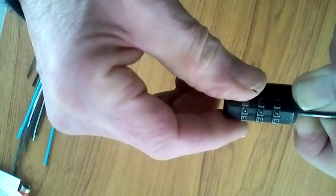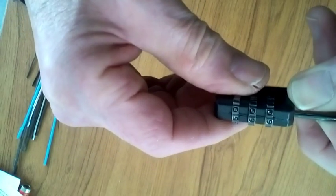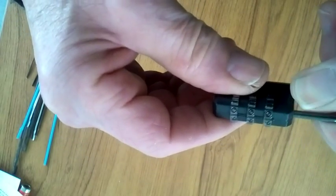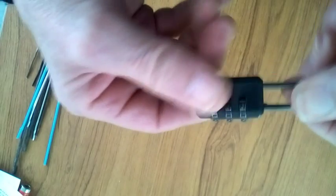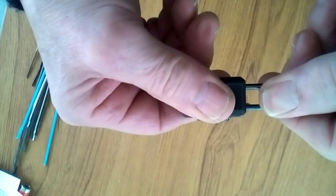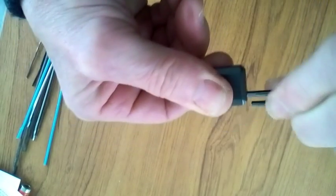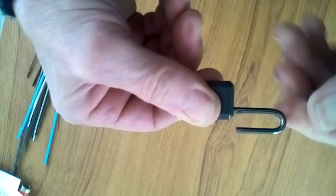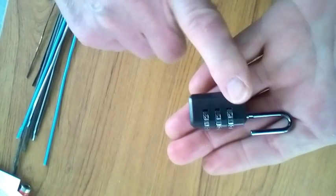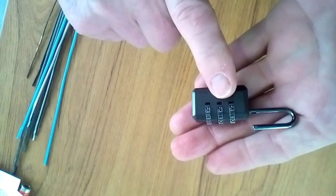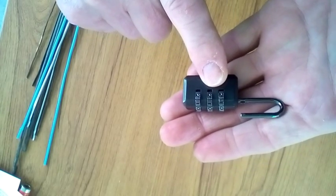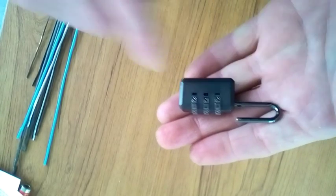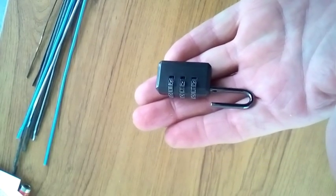Well, that is it. Look at that, what an imaginative code. Okay, now if I pull this, that should open. And there we go, simple. All locks of that type that I have come across will open using that technique. Thank you for watching, have a good day.